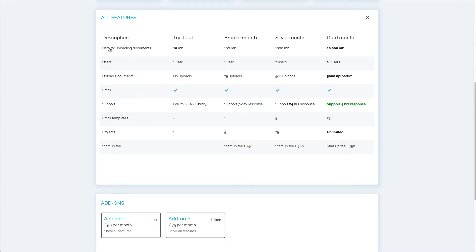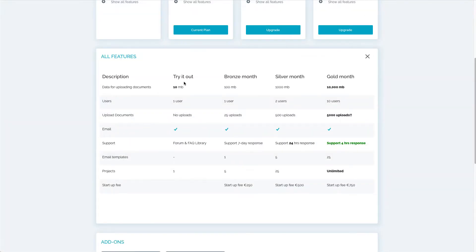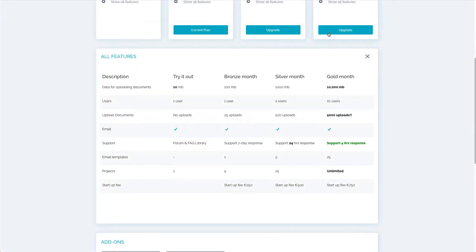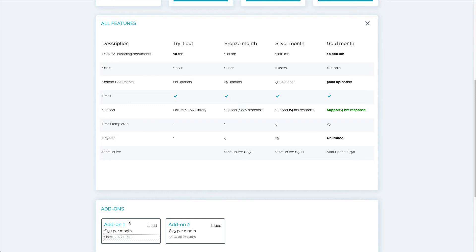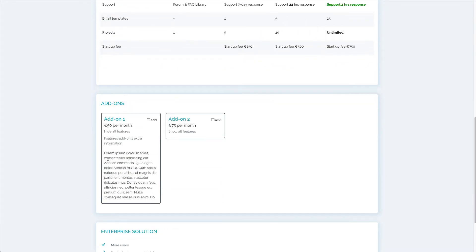Again, if you do a mouse over and see the hand pointer, you can click on it and get extra information about the description of the feature. Extra information is also available for the pricing columns. To show the information about the add-ons, simply click on show all features. Now that we know how these features are presented on the pricing page, let's go to the super admin page.